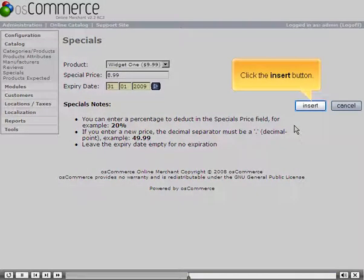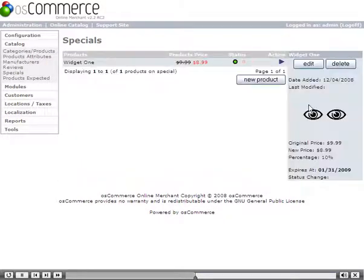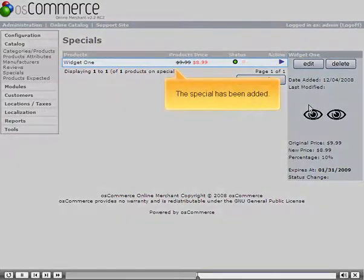Click the Insert button. The special has been added.